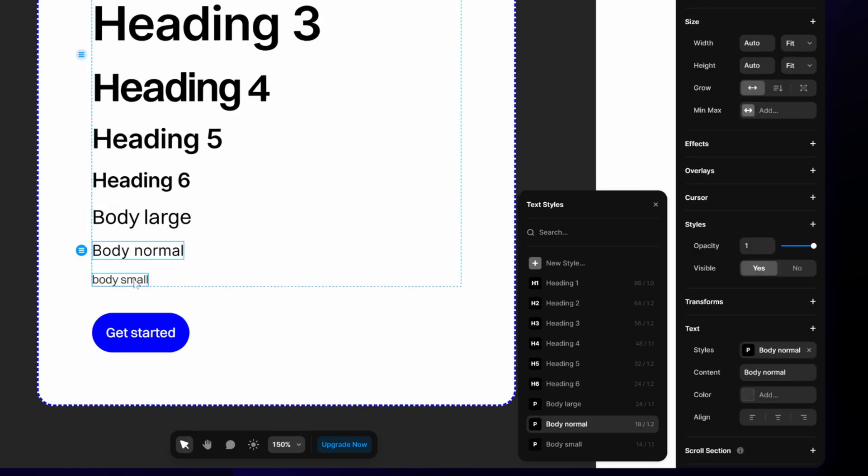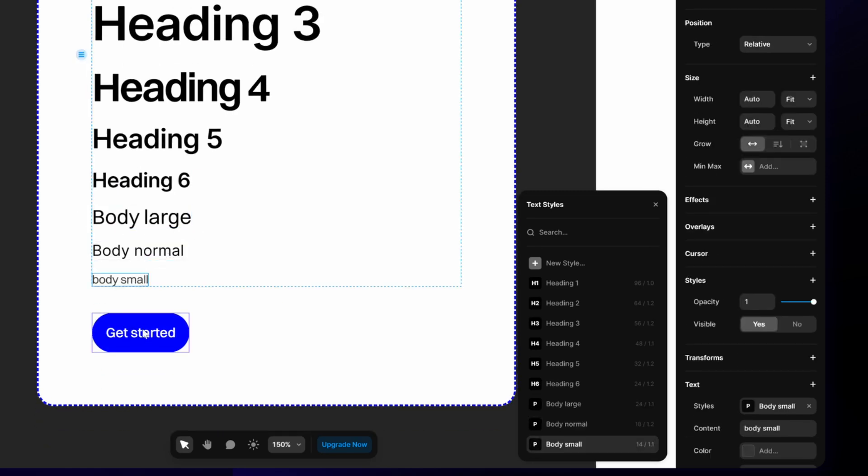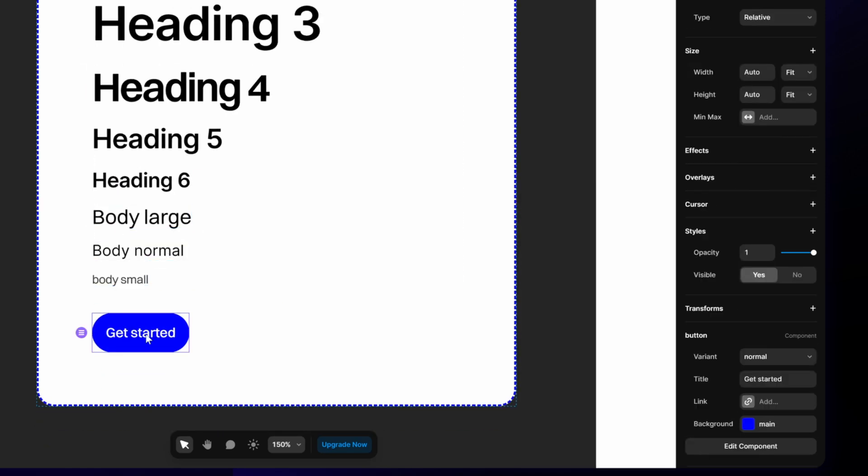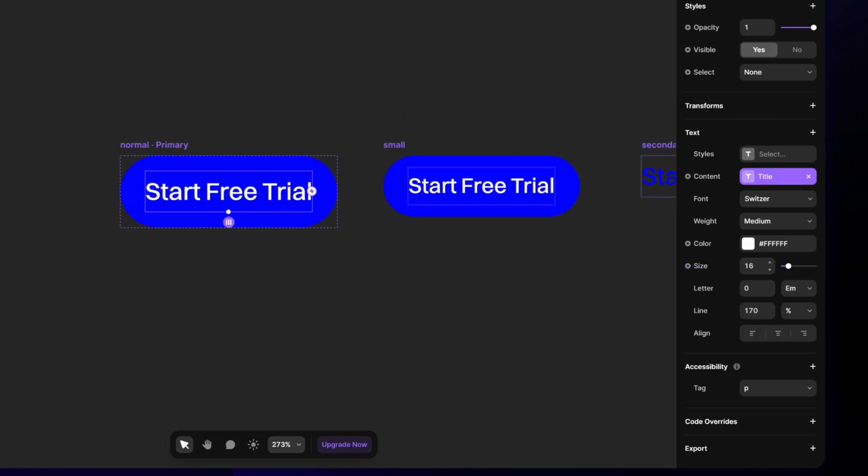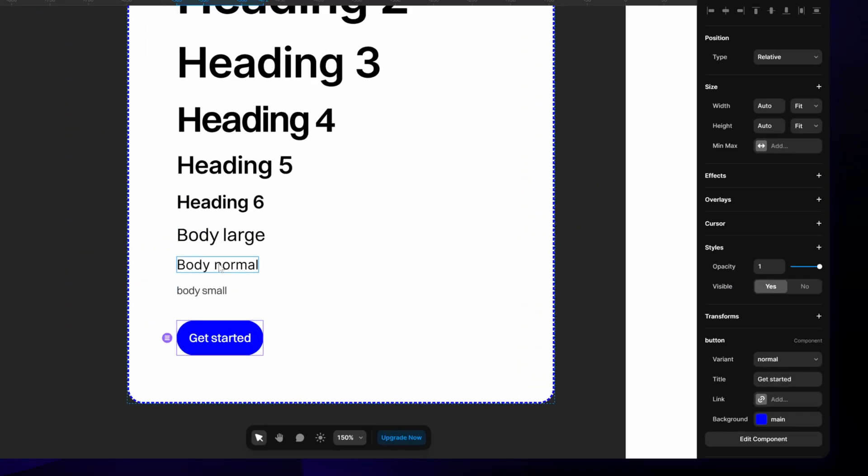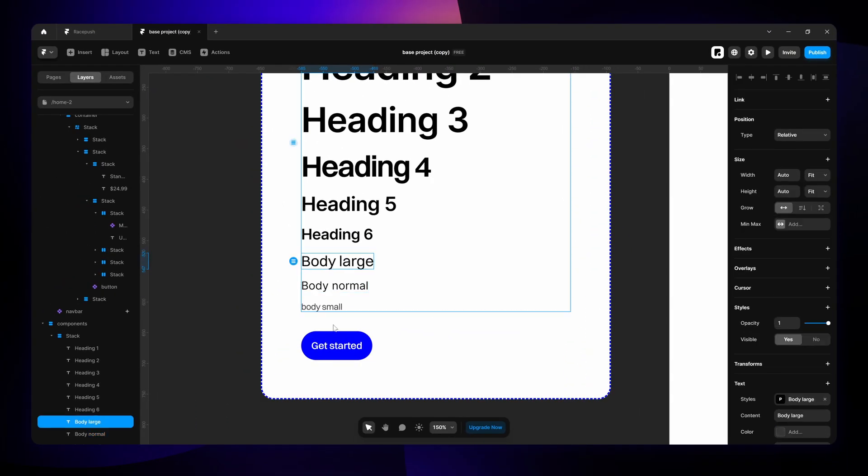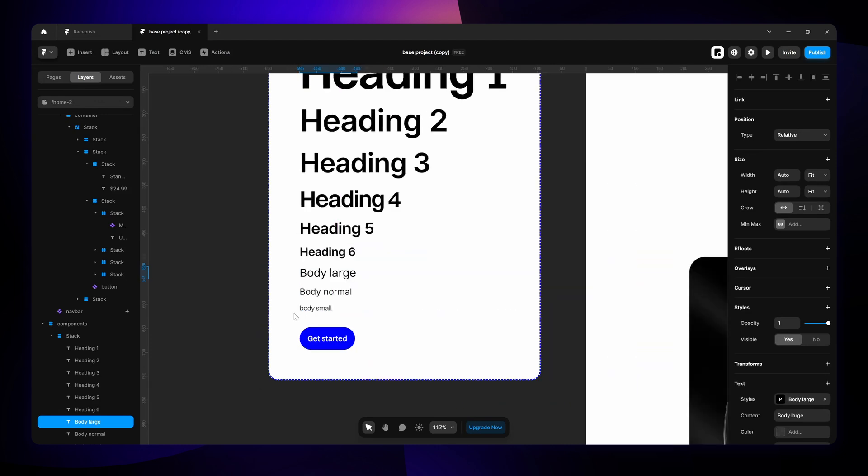Body normal is 18. Body small is 14. And then within the buttons I give it a size of 16, which is right between body normal and body large, just to kind of set it apart.